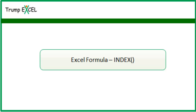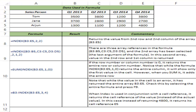Hello and welcome to the video by Trump Excel. I am Sumit Bansal and in this video I will show you how to use the INDEX formula in Excel. The INDEX function is one of my favorite functions. It is most useful when you have a lot of data and you know the position of the data point that you want — you can key in the position and the INDEX function will fetch that data point for you.